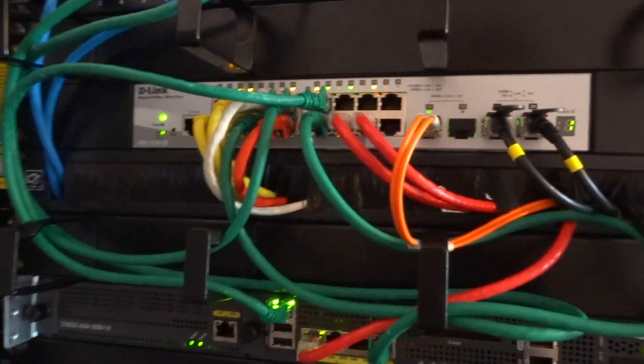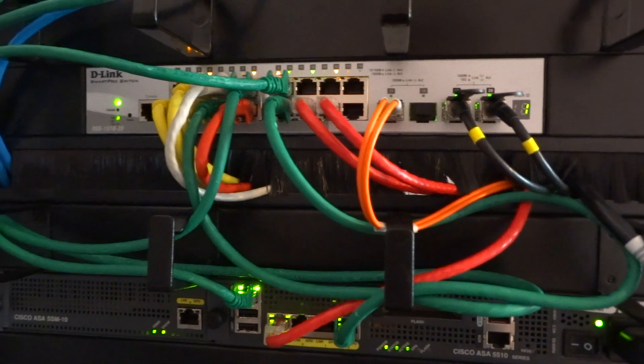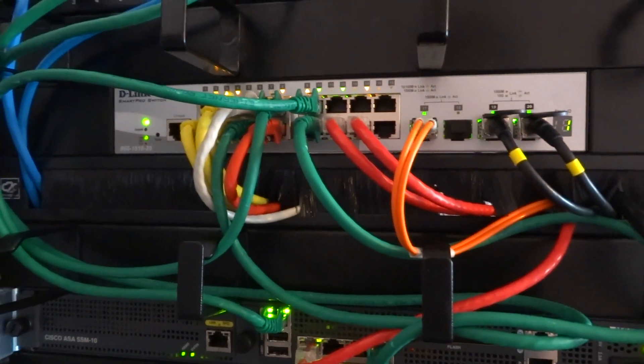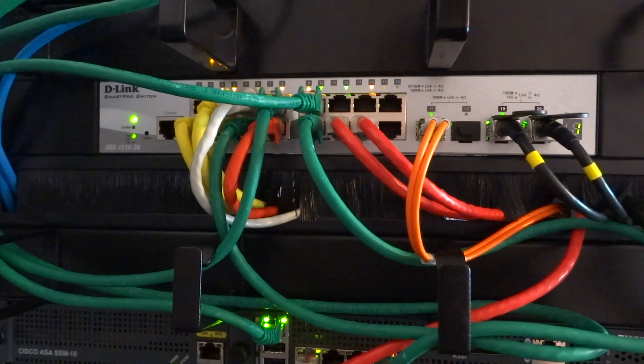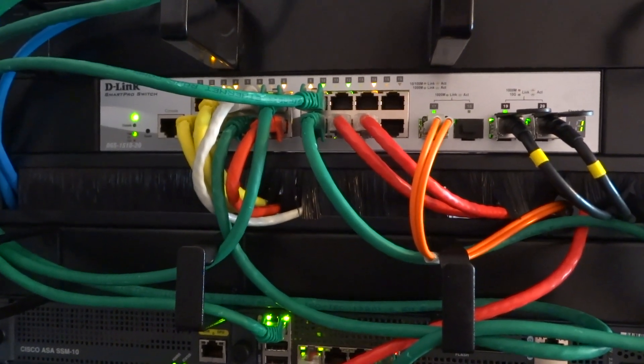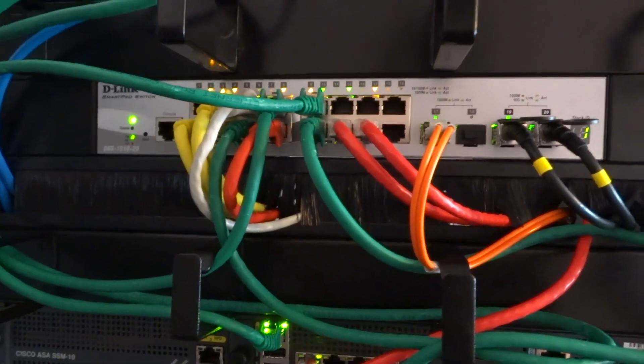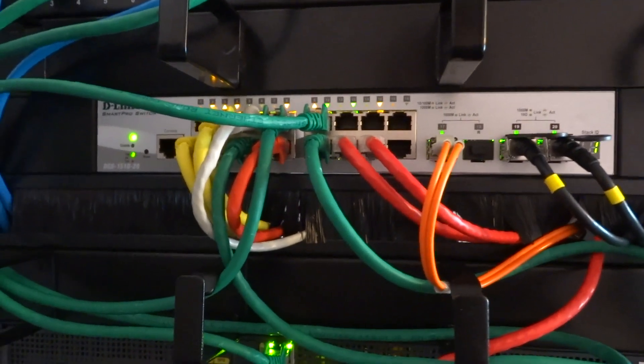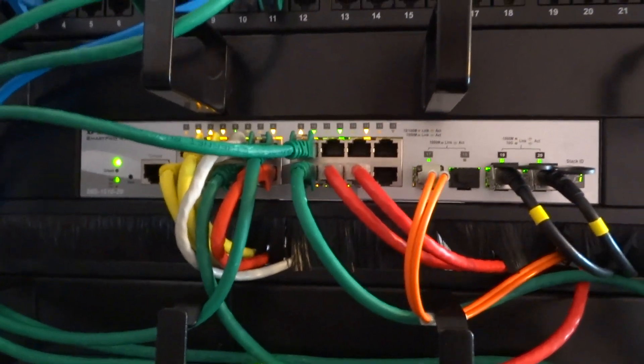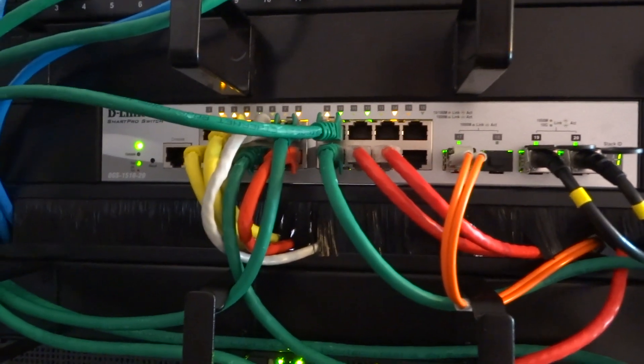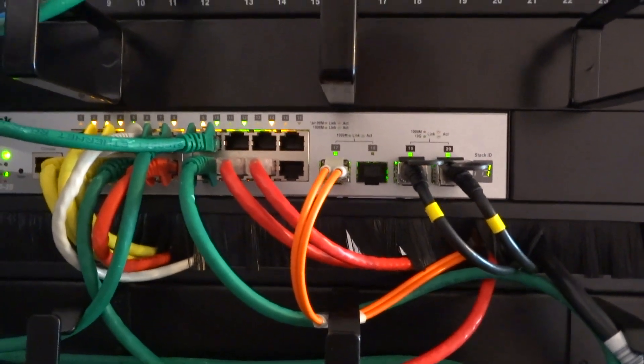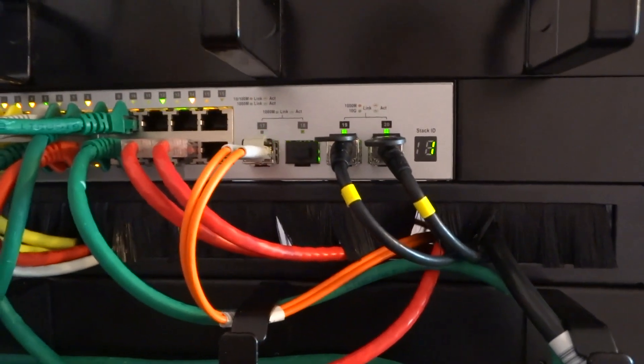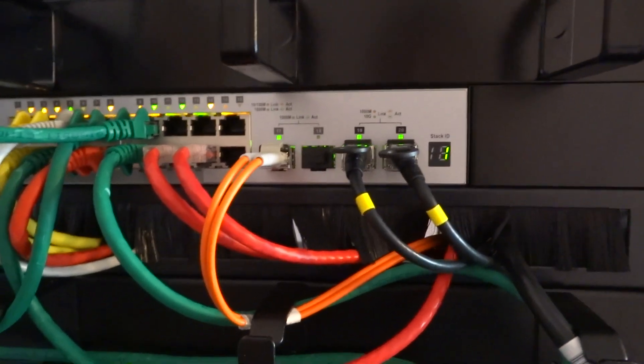So this is a switch that I've now got, probably going to keep this now. I like it, it's the DGS-1510-20. There's 20 ports on the switch, 16 of those are the copper RJ45 ports, 2 are SFP ports and then 2 SFP Plus 10 gigabit ports.